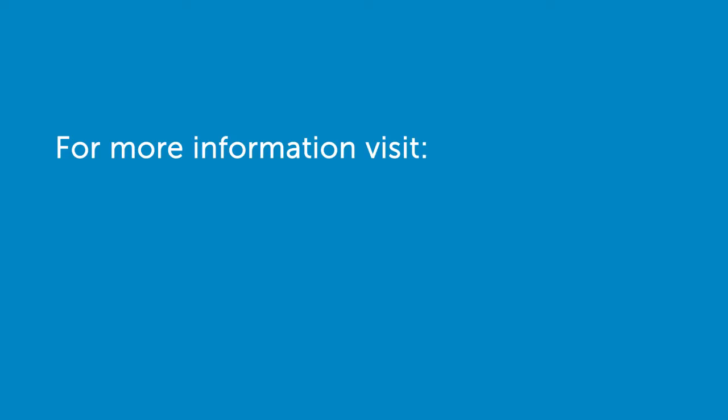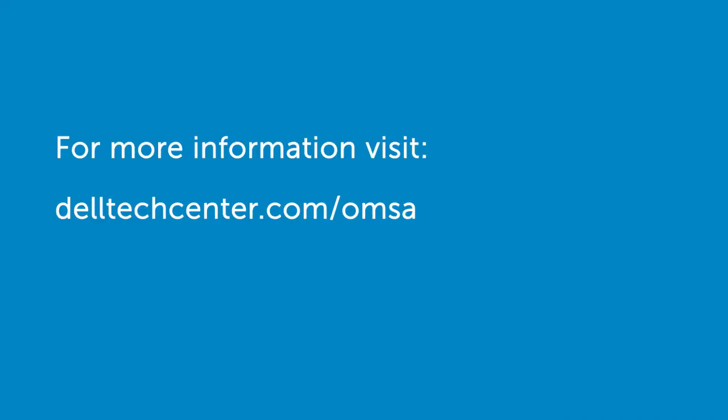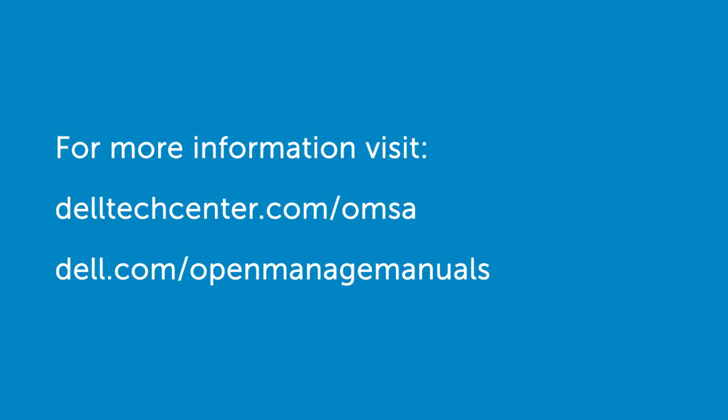For more information on OpenManage Storage Services, visit delltechcenter.com/omsa or dell.com/openmanage manuals. Thank you.